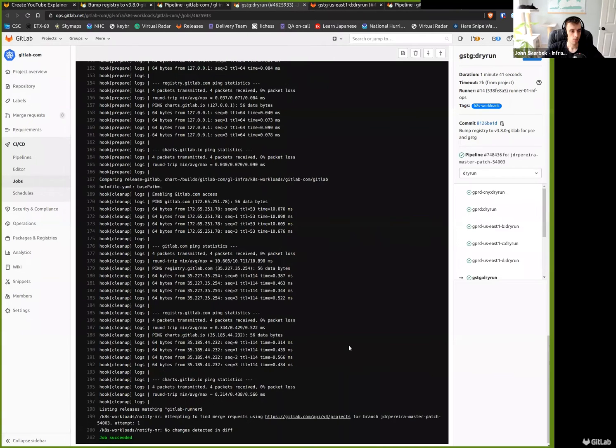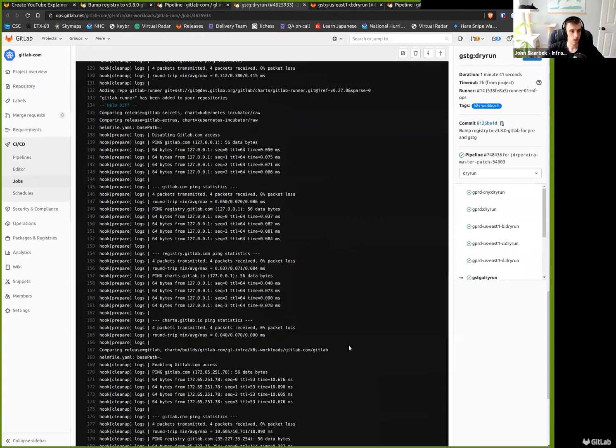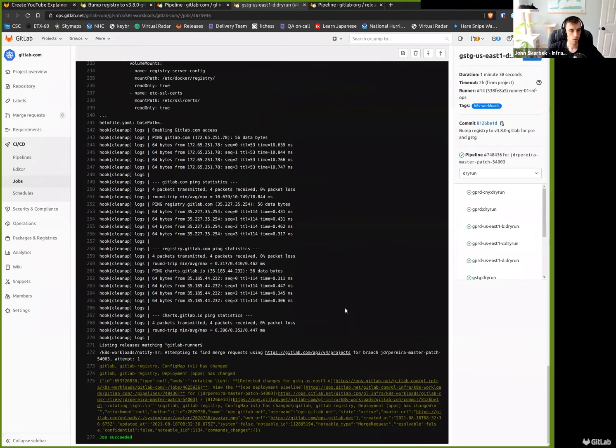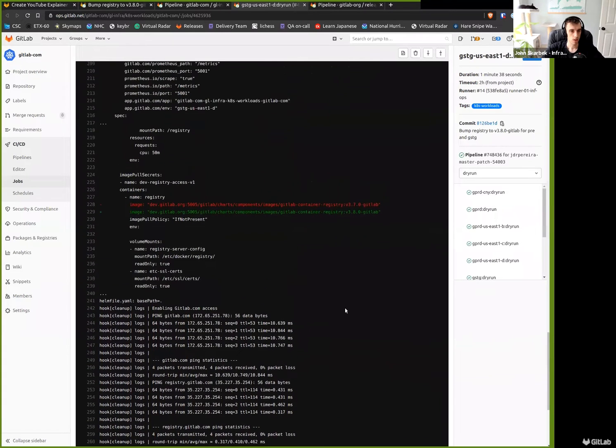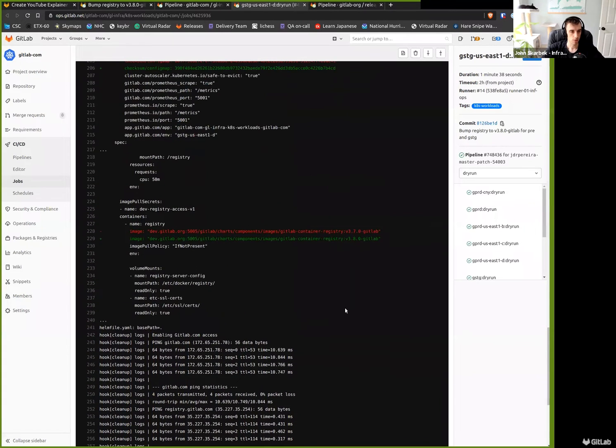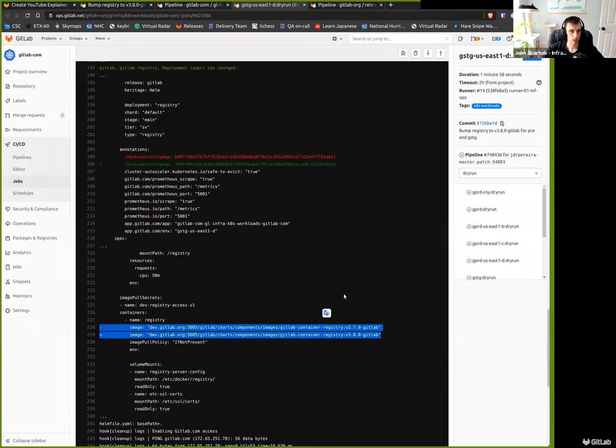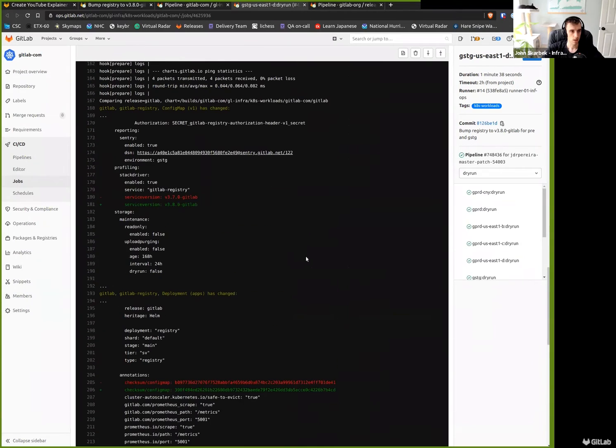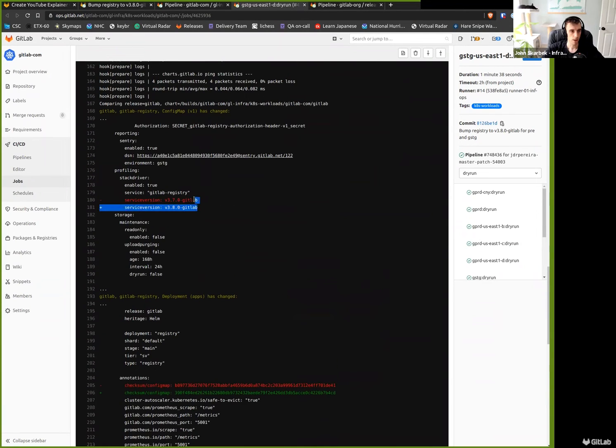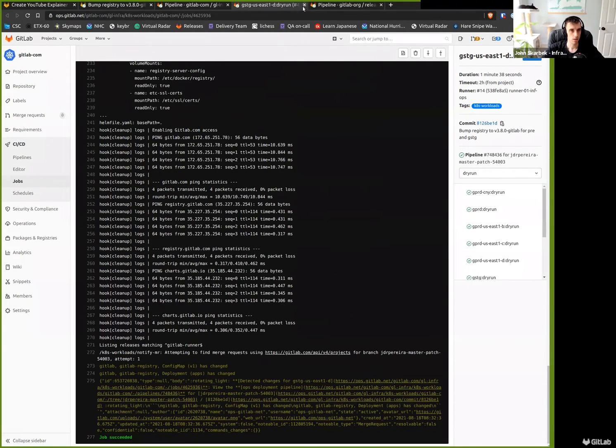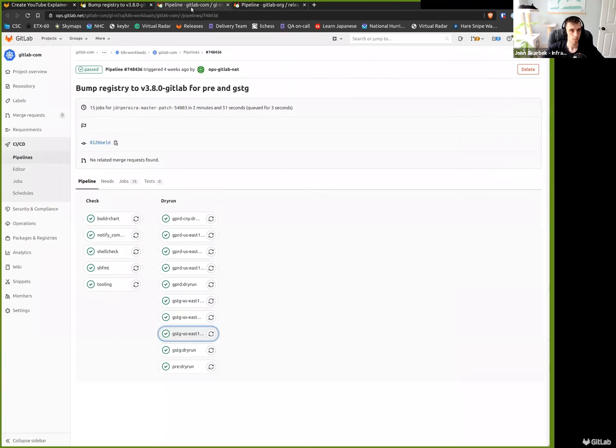If we go to staging, the container registry does not run here, so we do not see those diff jobs there. For our staging environment, which does run the container registry, you could see that we do have the same precise version bump happening in all the necessary locations.